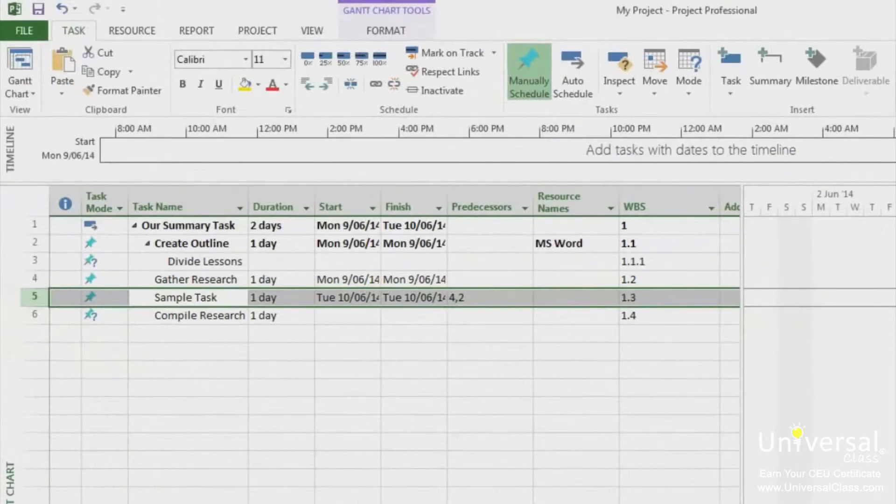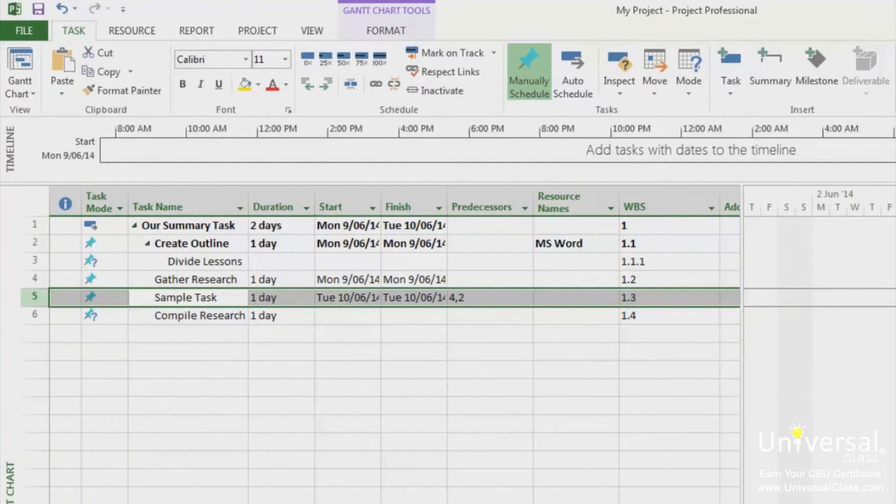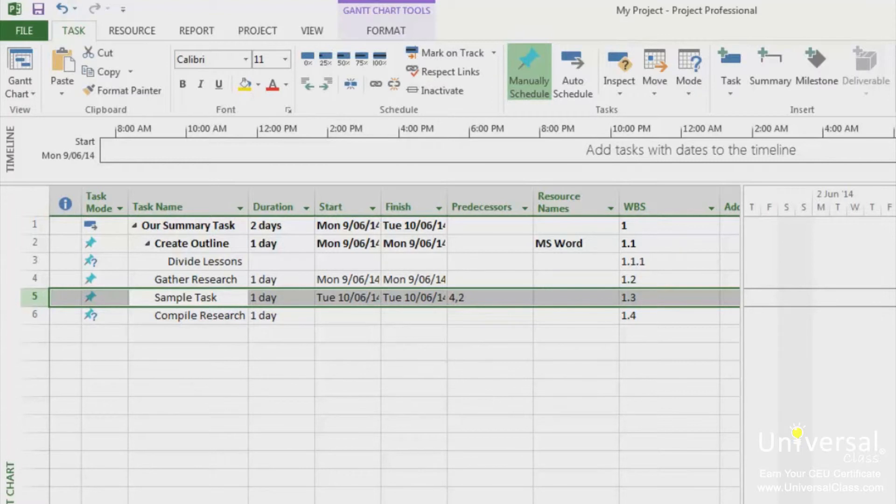Lag time occurs when you add time to either the start or the finish of a predecessor task. This causes a gap in the timing. Lead time, on the other hand, is when you subtract time from either the start or the finish of the predecessor task. This causes an overlap between two tasks.